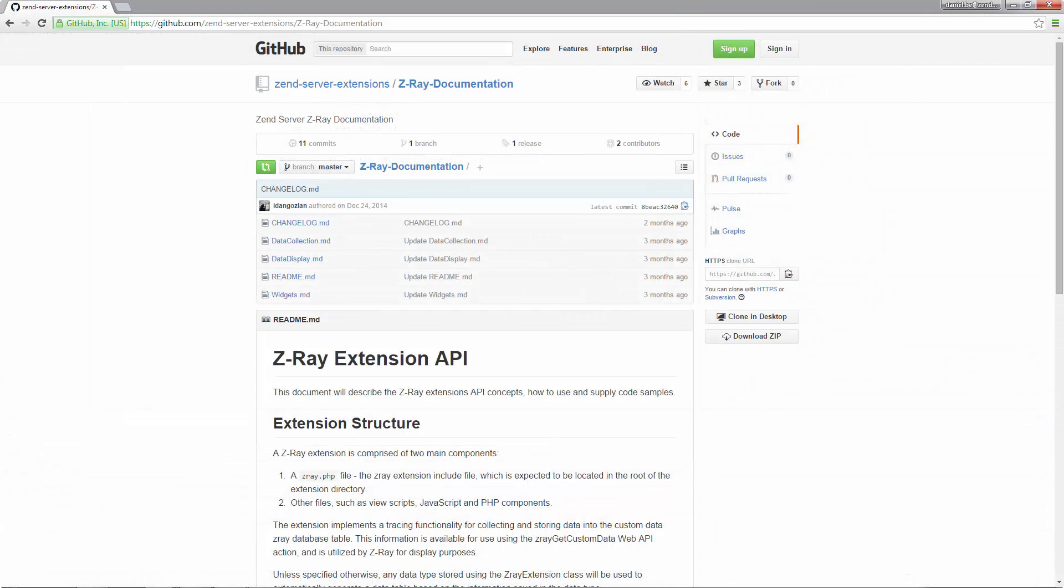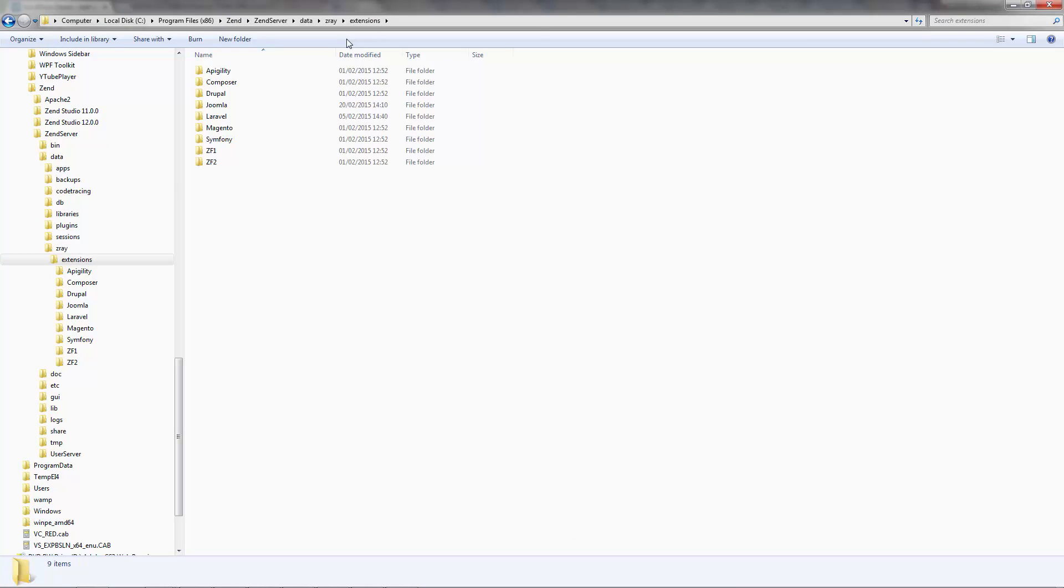Before we start, all the documentation you need to learn how to build an extension for Z-Ray is detailed beautifully on GitHub. So let's get started.